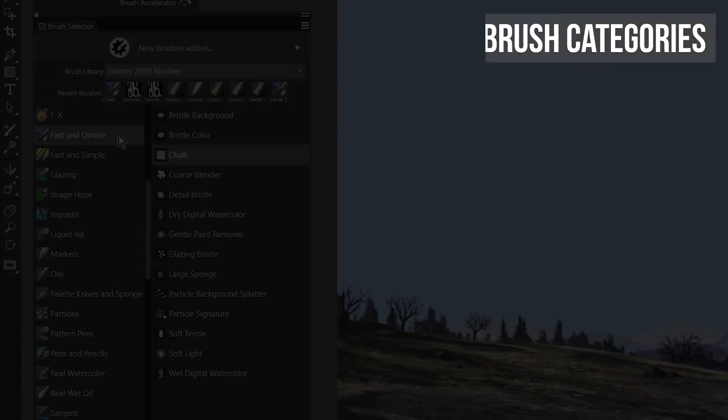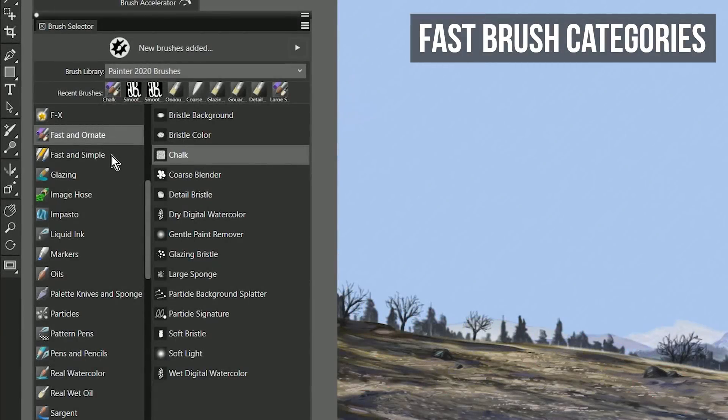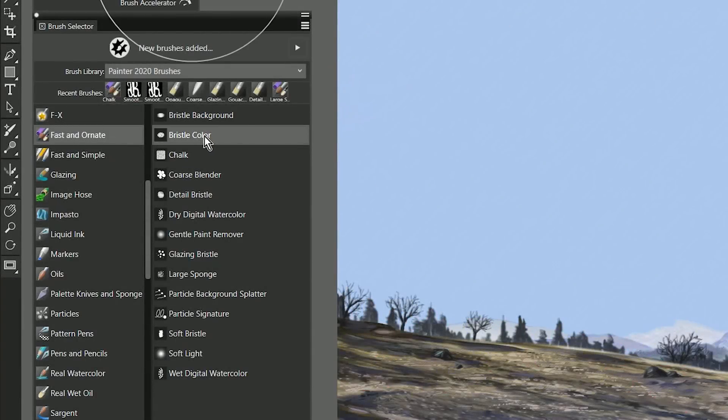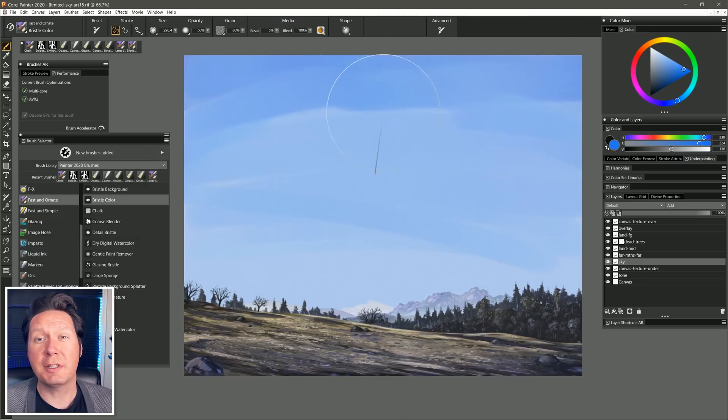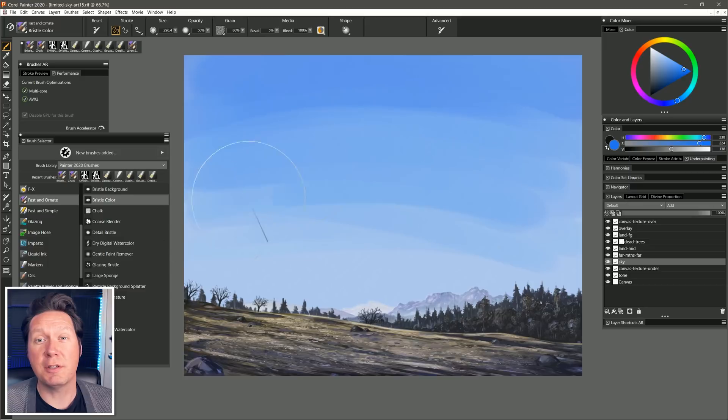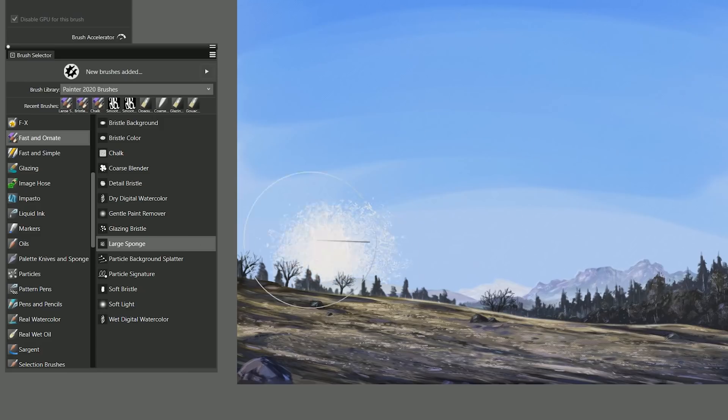Two new fast brush categories feature 26 enhanced brushes that can perform faster by utilizing one or more of Painter 2020's multi-core AVX2 or GPU performance enhancements.